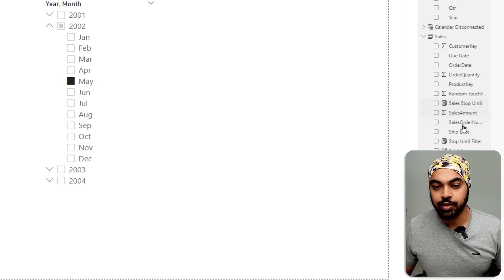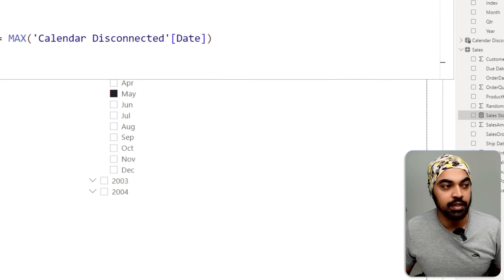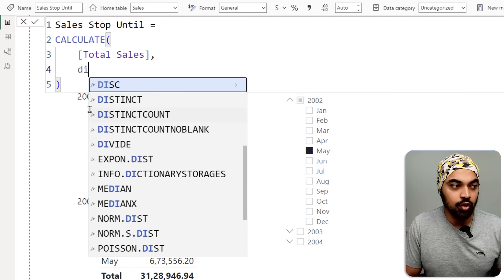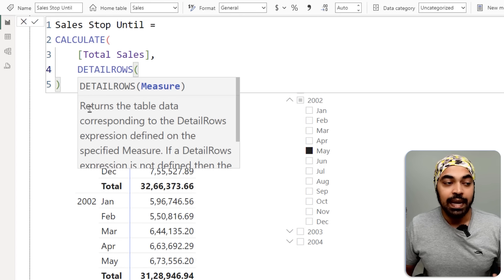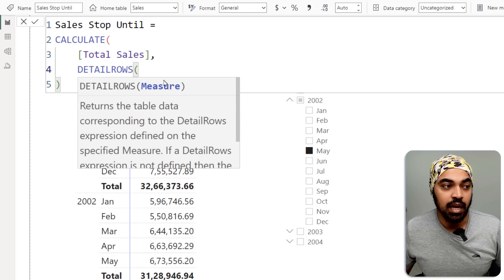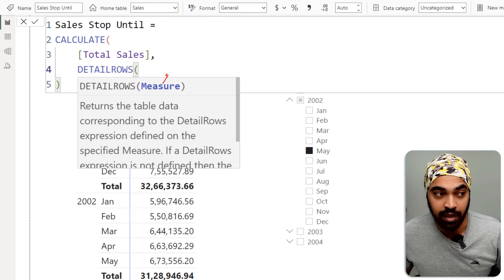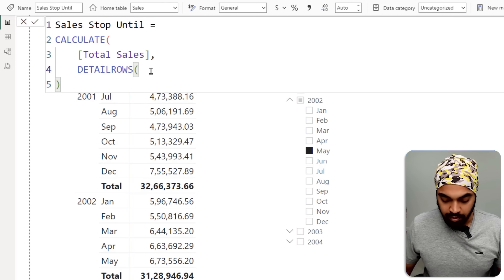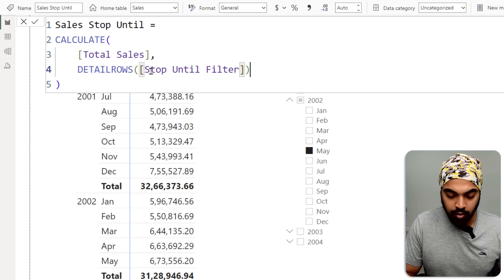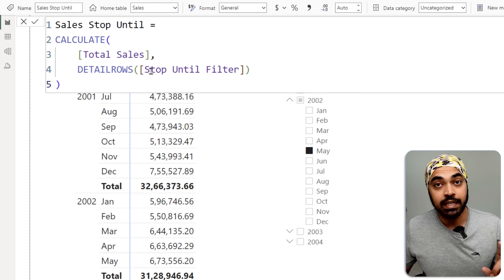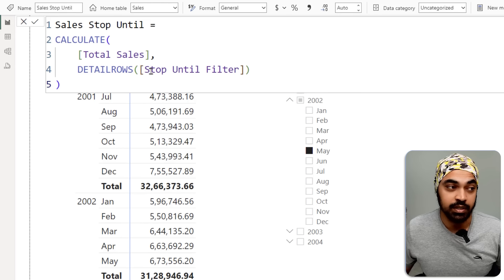I'll go back to my 'Sales Stop Until' measure and use a function called DETAILROWS. In DETAILROWS, it asks for a measure — the measure we already defined in Tabular Editor: 'Stop Until Filter'. Close the bracket and press Enter. It gives the same result, and it works.